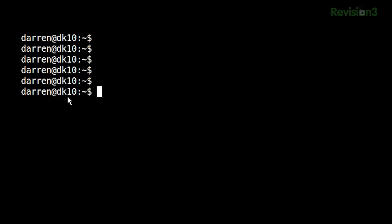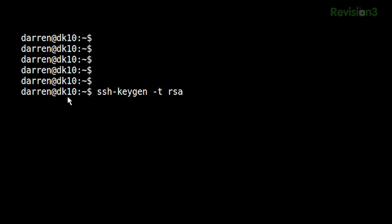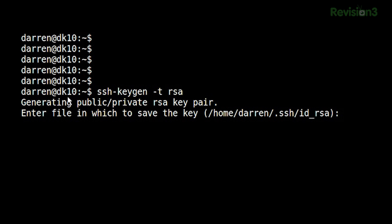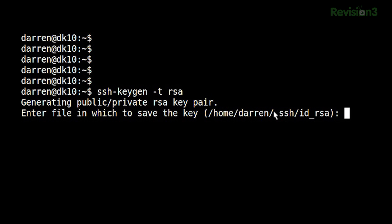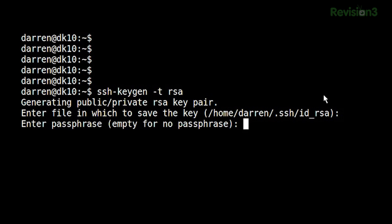Back on my local machine, what I'm going to do is run ssh-keygen with -t, and specify the type I want. In this case, I want RSA. The first thing that's going to happen is it will ask where you want to save the file. The default is fine — on my machine it's in /home/darren/.ssh and it wants to name it id_rsa.